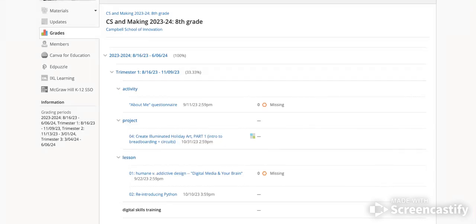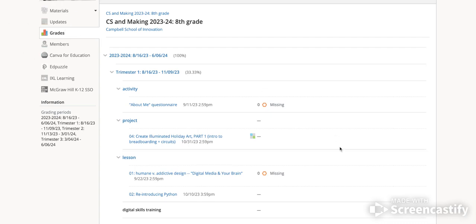If you need to check grade comments or feedback on an assignment in Schoology, there's a couple of things that you can look for. So on your grades page here, on the left side, you can see I'm on the grades page for my course.